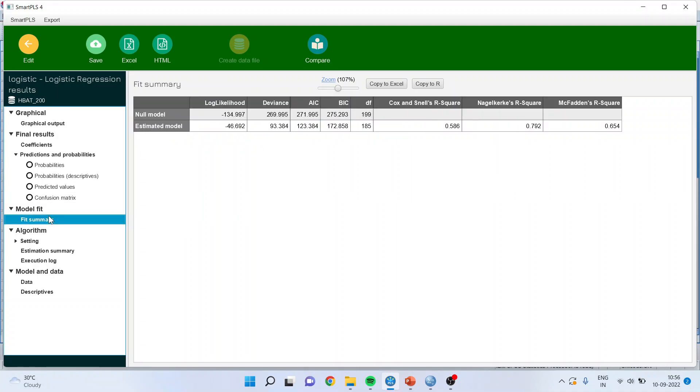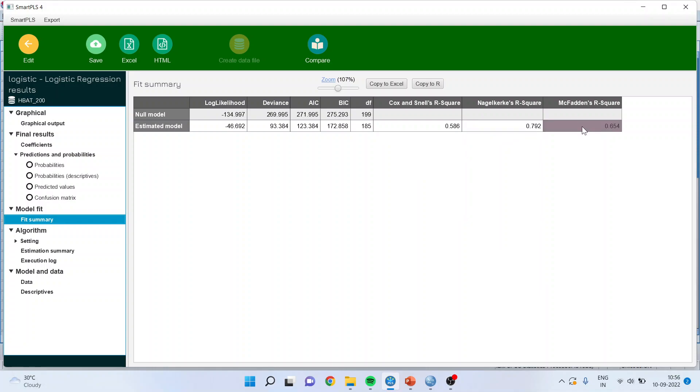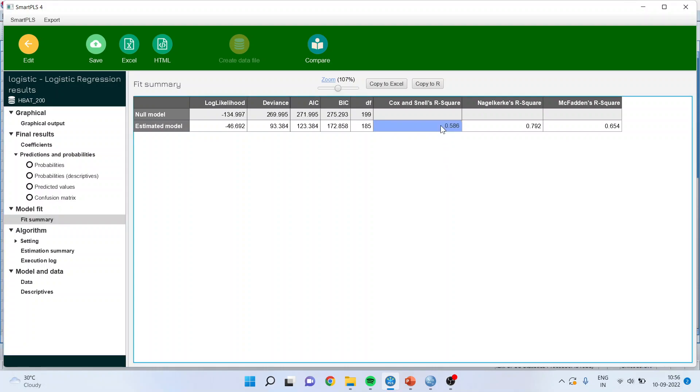You can see the fit summary. Normally your Akaike information criterion should drop from null model to estimated model. AIC should decrease and it is decreasing quite good. The Cox-Snell R-square, Nagelkerke R-square and McFadden's R-square. See in case of logistic regression we don't have the R-square because we have changed the basic functional form of the linear regression and therefore we are using the pseudo R-square here. The interpretation remains same. It should be ideally nearer to 1. So as they are nearer to 1 we can say that the model is a good model.